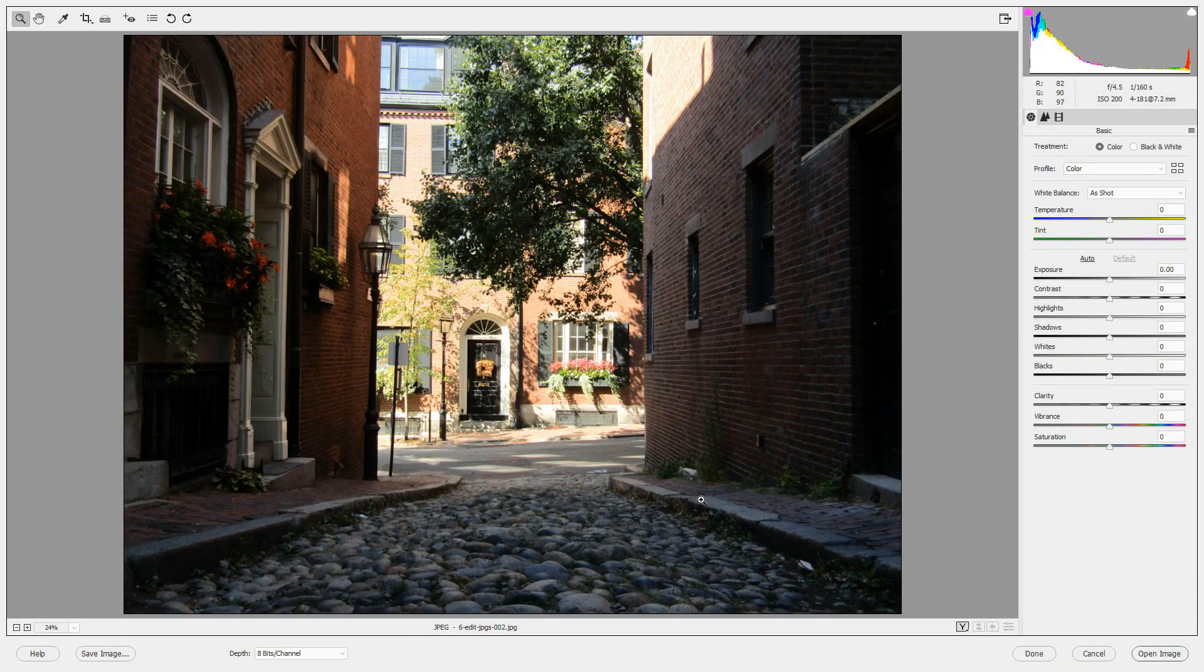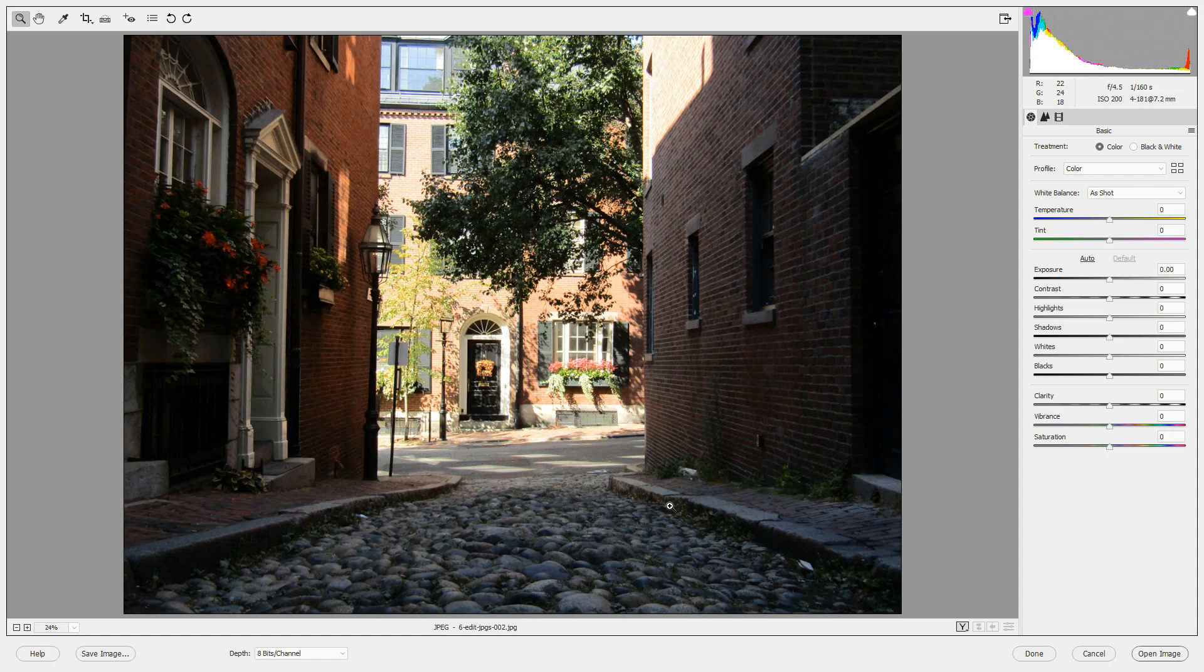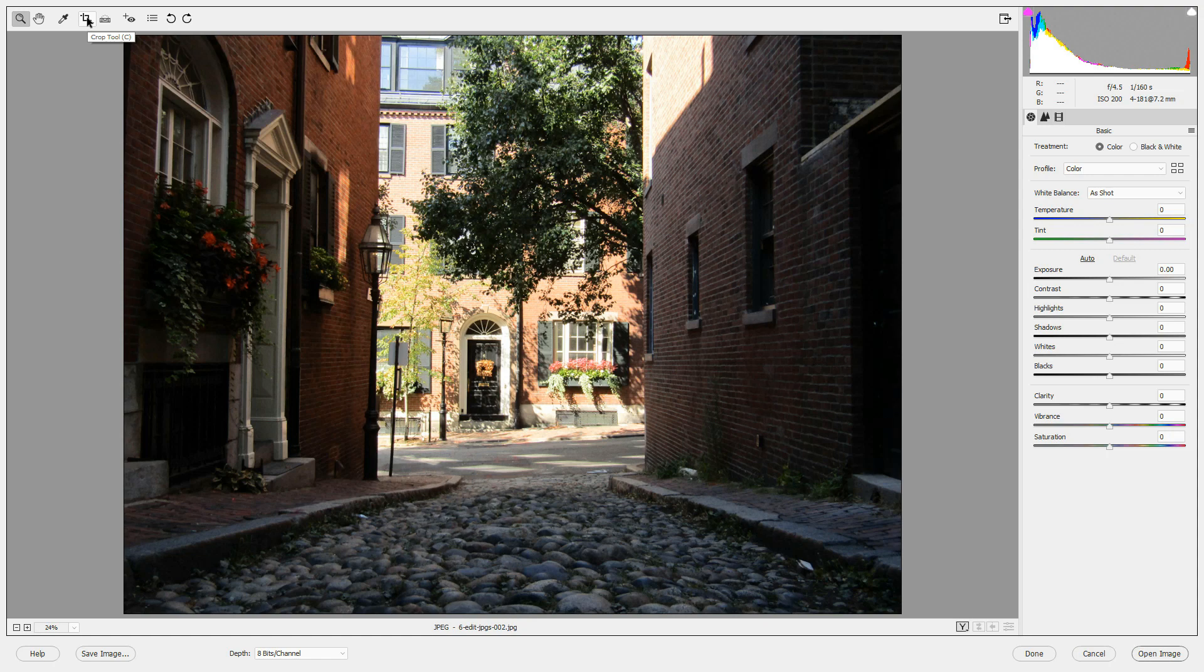We'll be working today with this picture of Acorn Street on Beacon Hill in Boston. You can use any of the tools on the toolbar on this image, such as the crop tool.